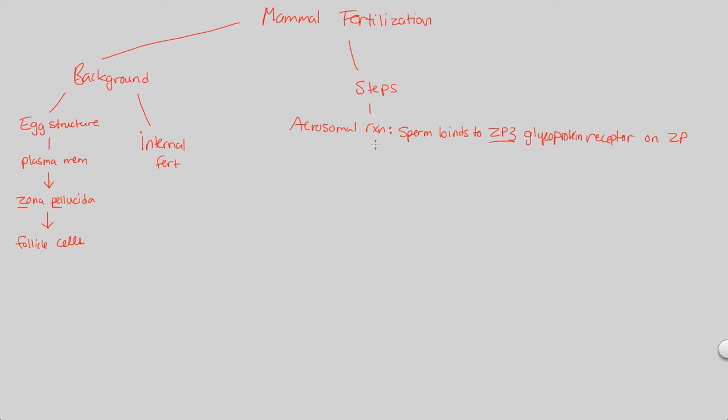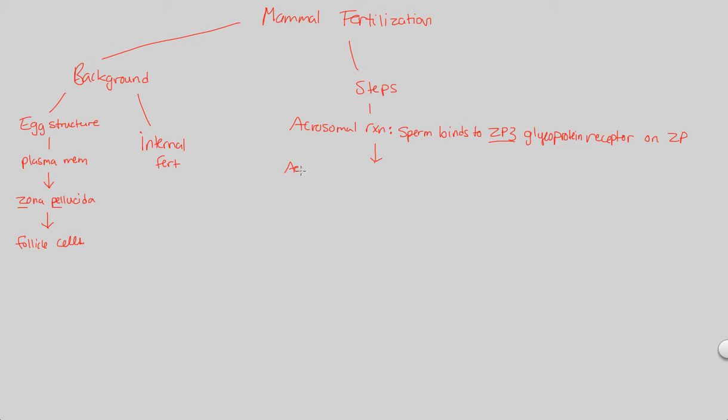So that's what we're going to do next. So upon this recognition, lock and key, sperm receptor binds to egg receptor. Specifically, remember the receptor is known as ZP3. This is going to trigger everything henceforth.